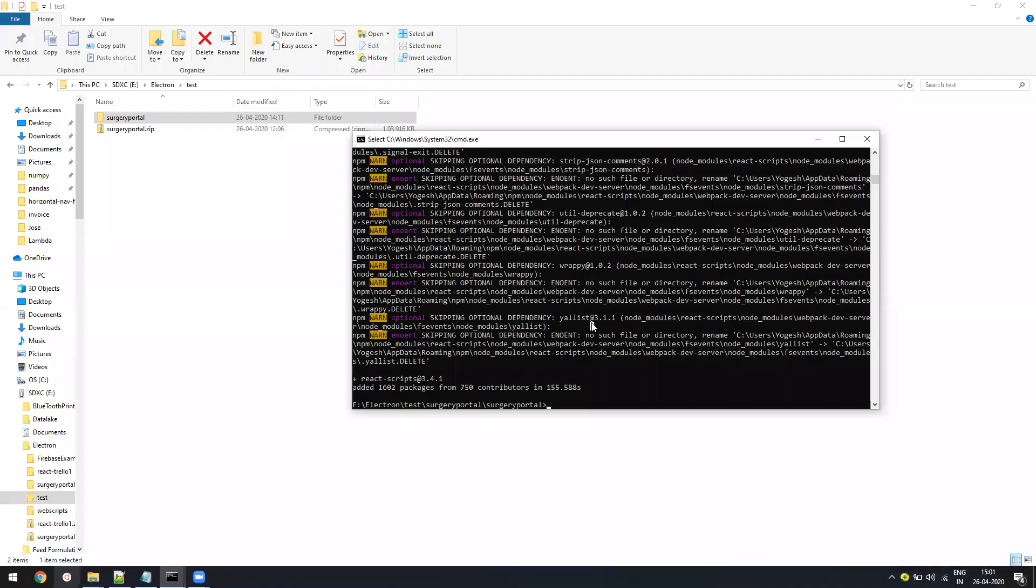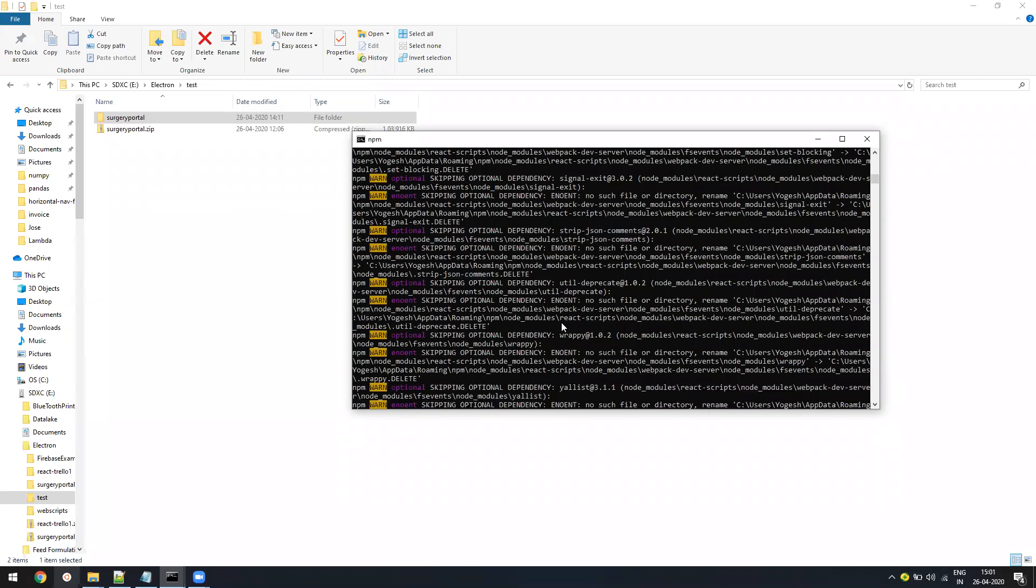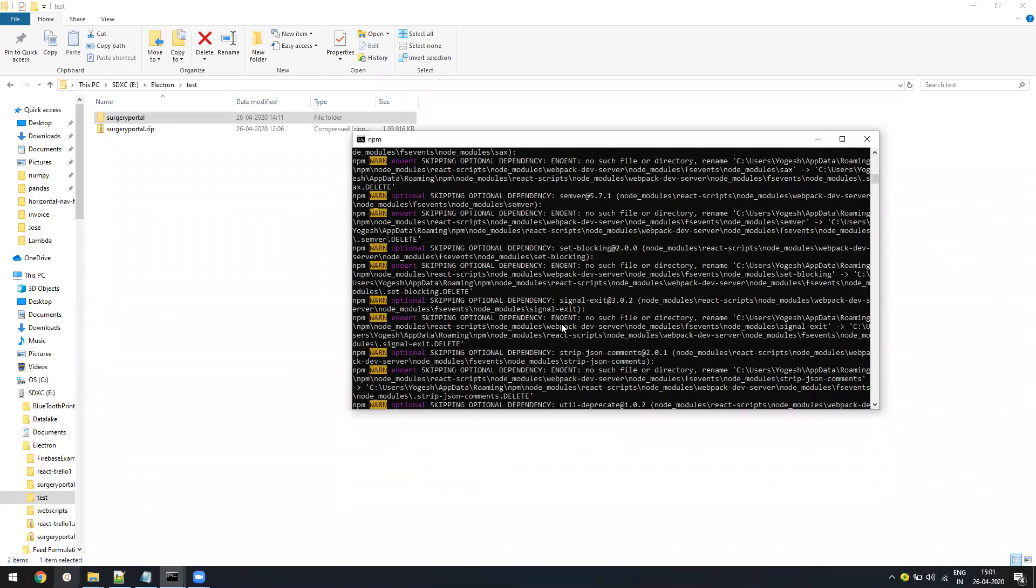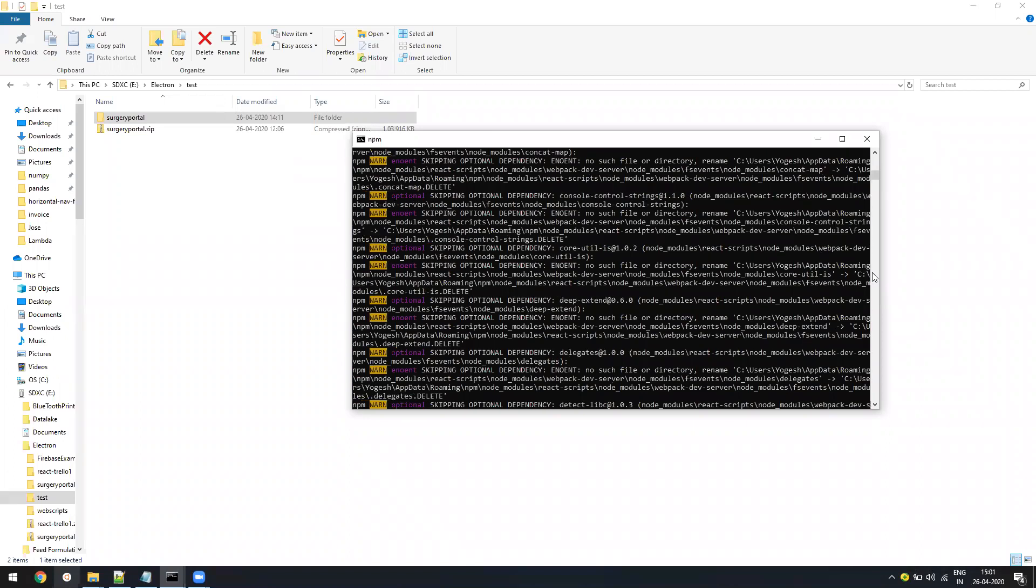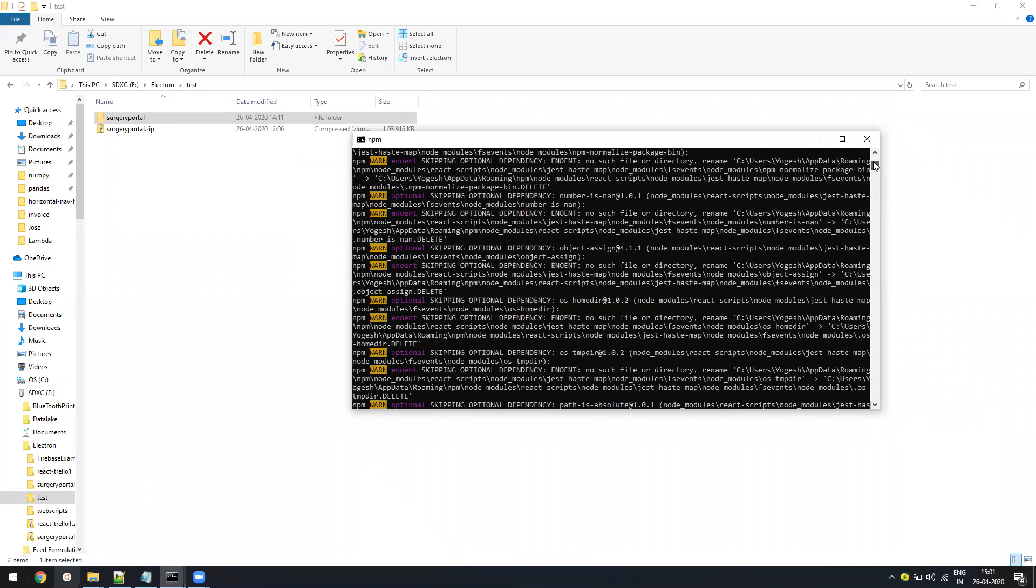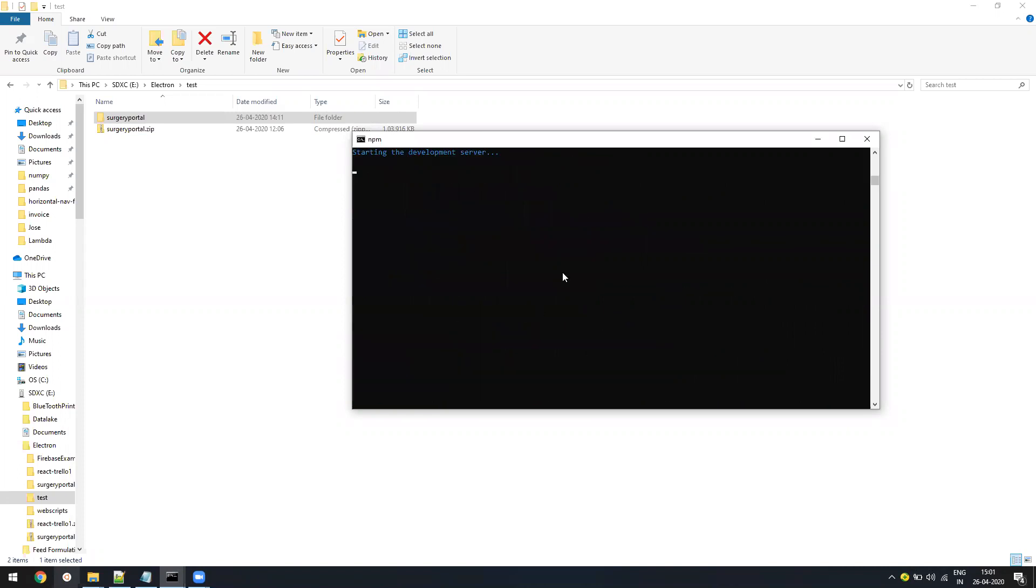So now as this command has completed, now if I say npm start, I can see my project running. And if you see, it is the same thing what I showed from the top. So first we got the error, then I just ran npm i -g react-scripts and now the development server is up and my application is up.